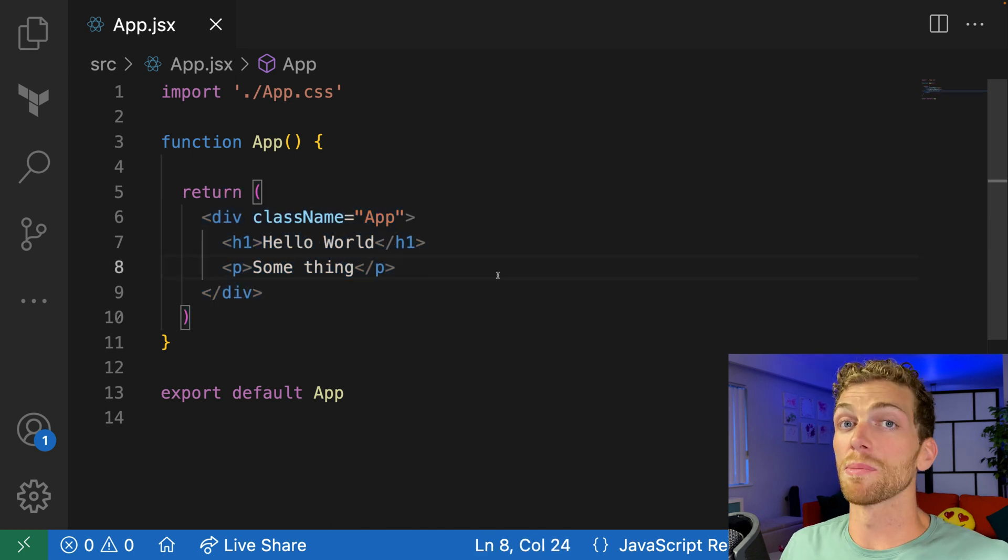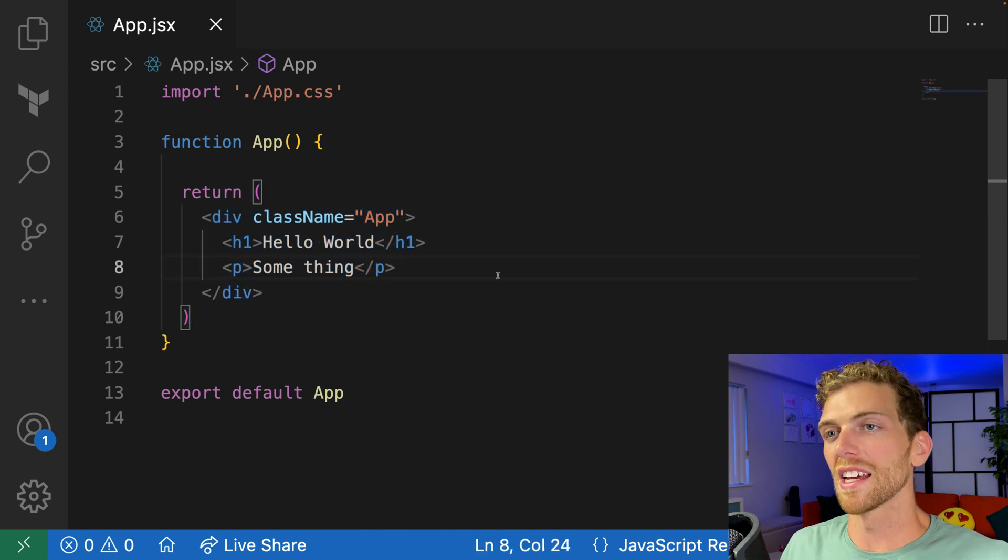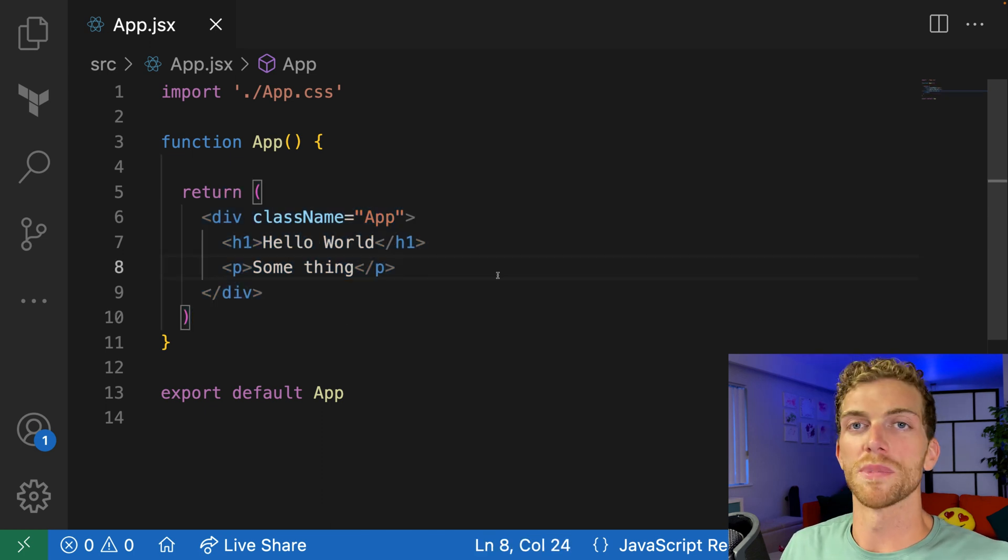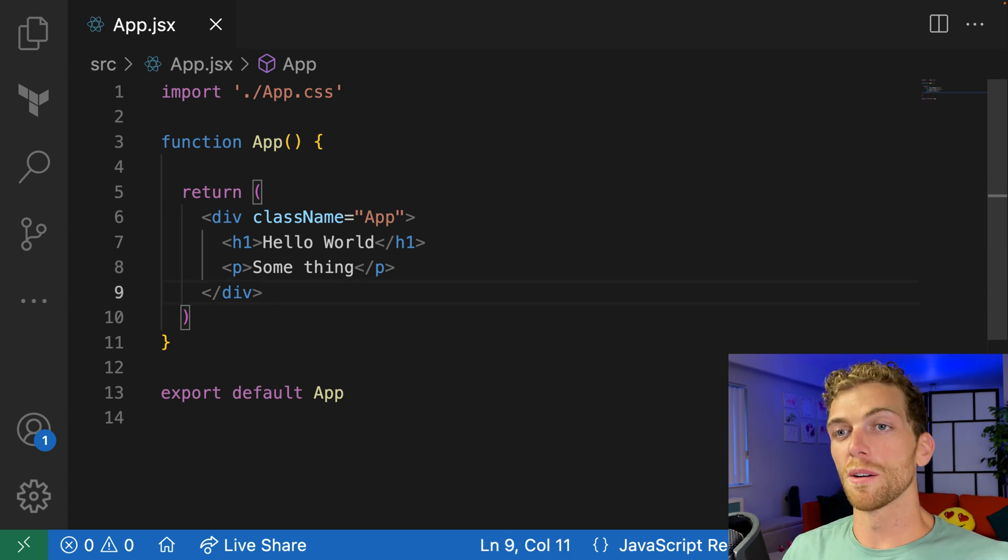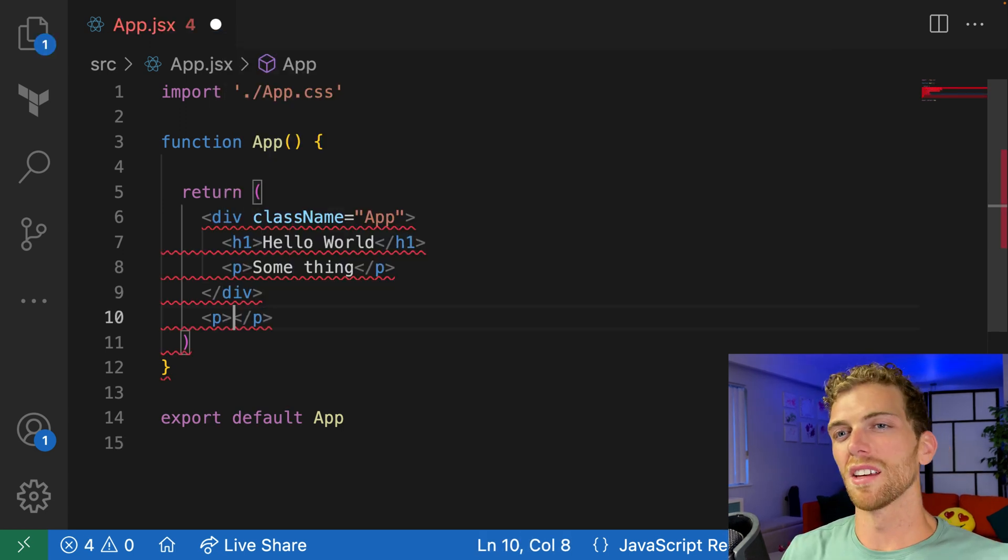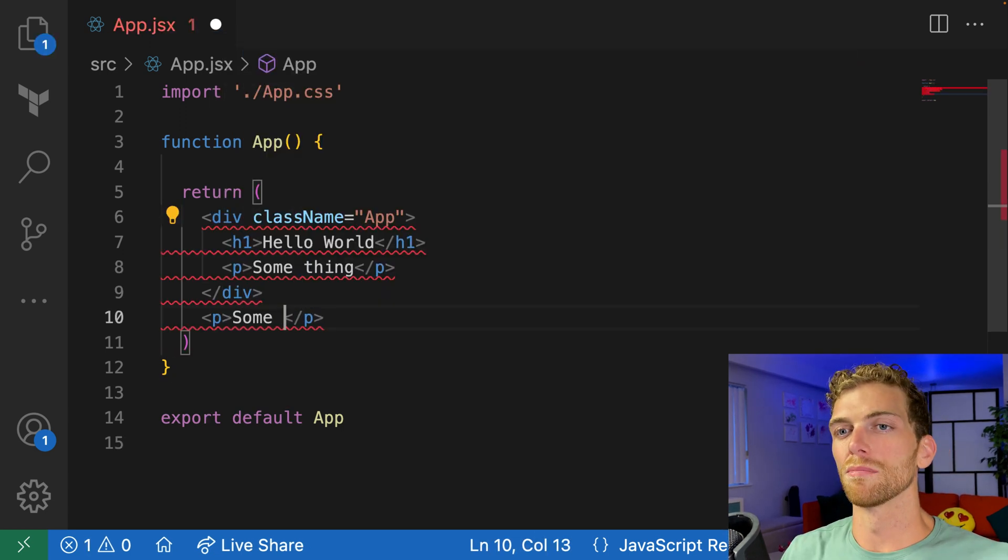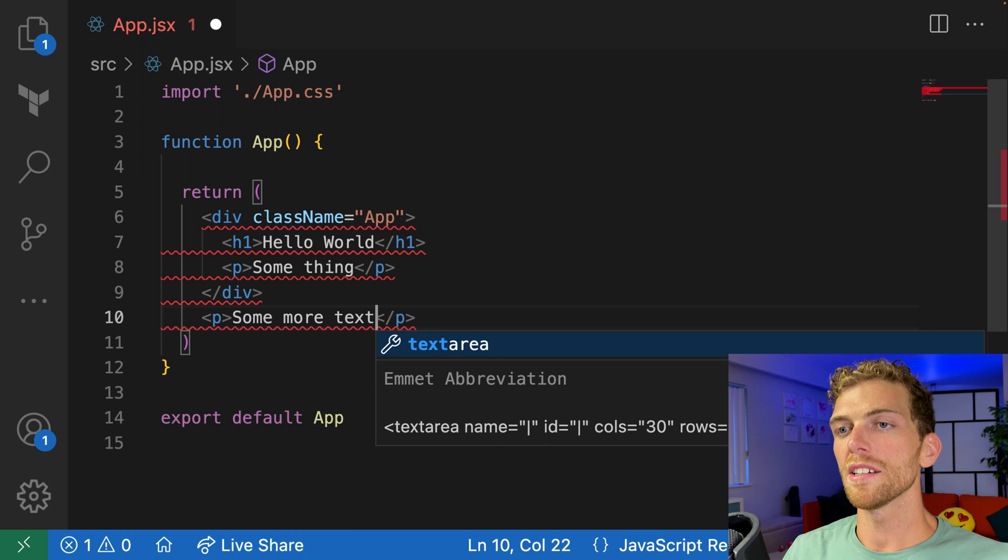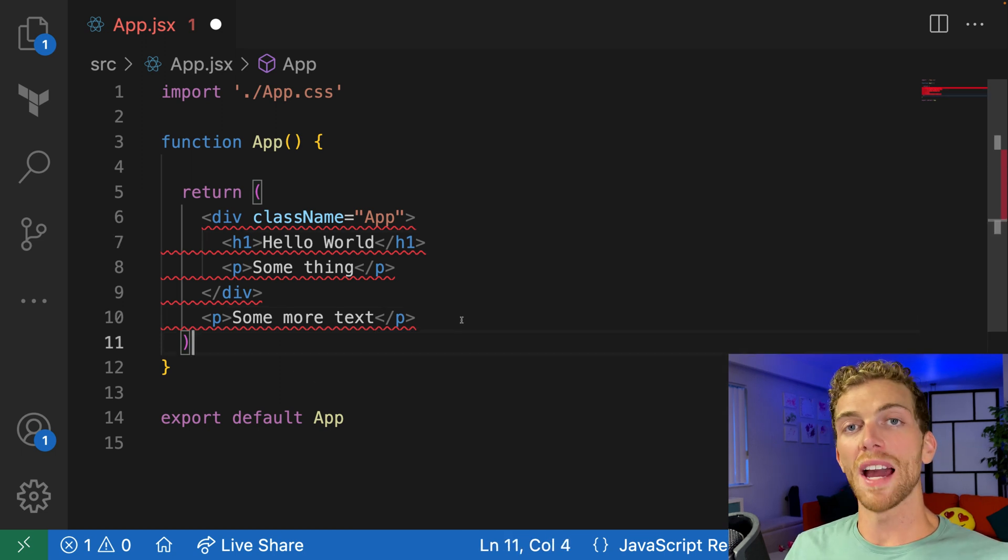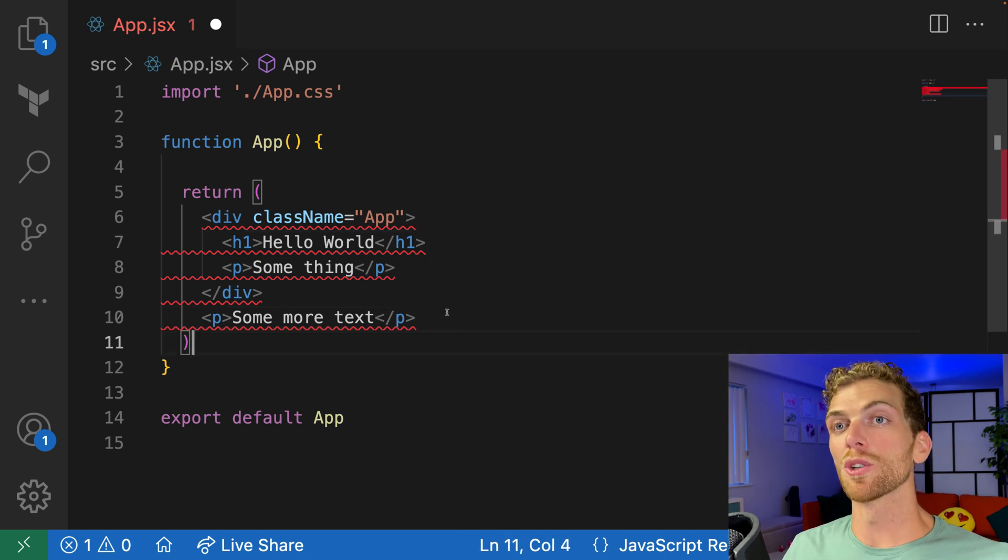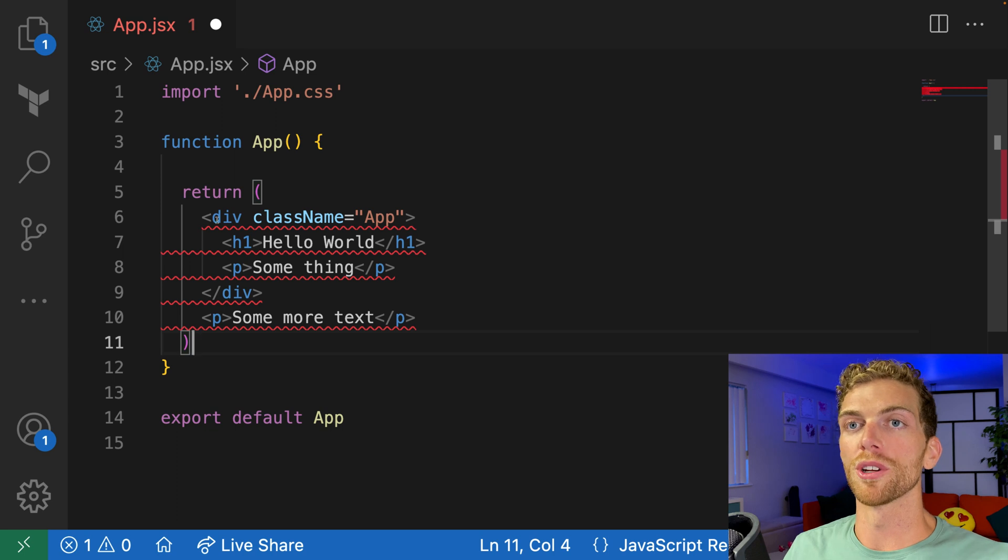But this isn't HTML. It's JSX, and there are some differences that we have to take note of. For example, if I create another element here, React is going to start complaining because we have to return a single root element from a component.